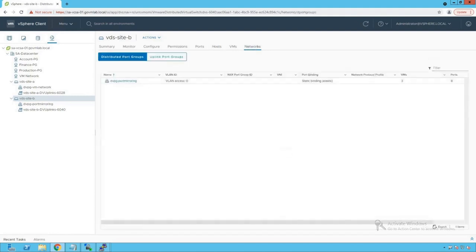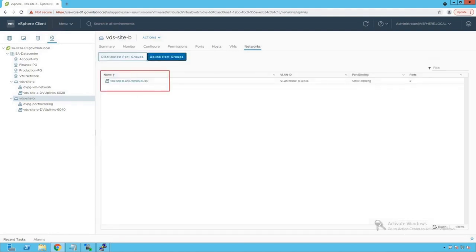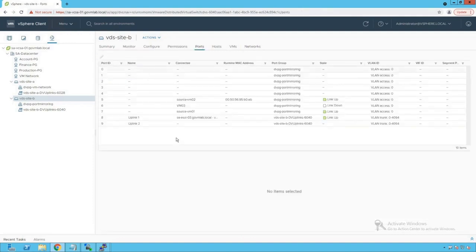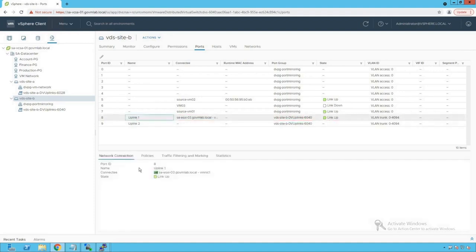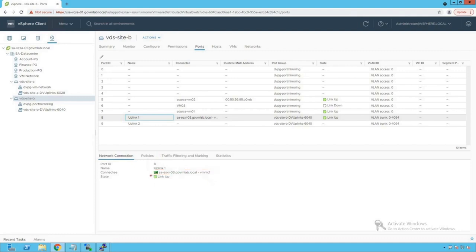Clicking on networks, we see the dvpg port mirroring port group, and clicking on uplink port groups we find our dv uplink port group. Clicking on ports of our distributed switch, we see that as of now there is only one active uplink connected to this distributed switch. Clicking on that particular port, we see that this is port number eight — the uplink information shows vmnic1 and the state is up, meaning the link is up. From a VM perspective, source VM02 is connected to dv port number five, and source VM01 is connected to dv port seven.